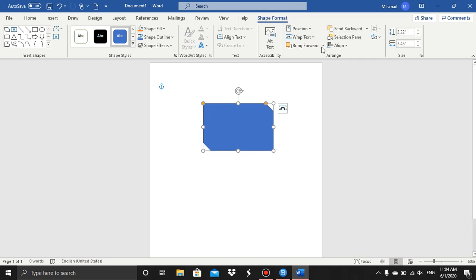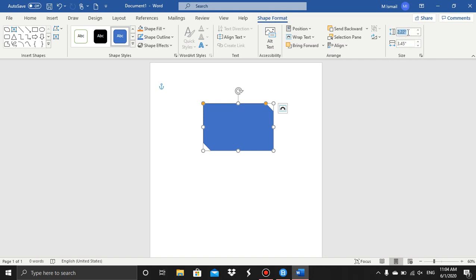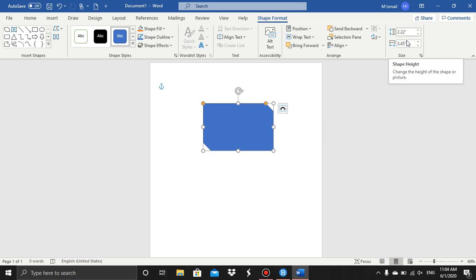And what you can do is, when you go to the Shape Format tab, you have the size group and you can type here the size, or you can use these arrows. Now you can adjust the height of the shape.